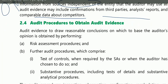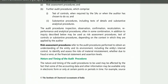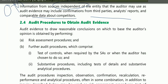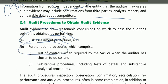Audit evidence is obtained by performing audit procedures. Audit procedures fall into two main categories: RAP — Risk Assessment Procedures — and FAP — Further Audit Procedures. Further audit procedures are also in two categories: test of controls and substantive procedures. Substantive procedures are further divided into test of details and substantive analytical procedures.